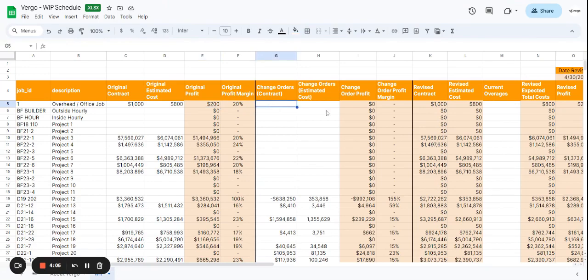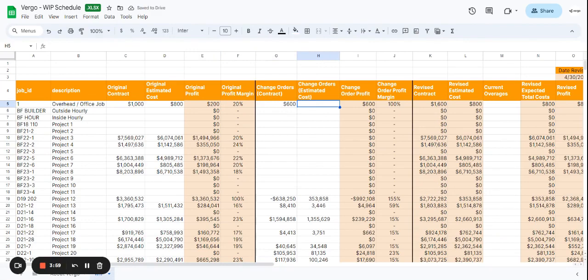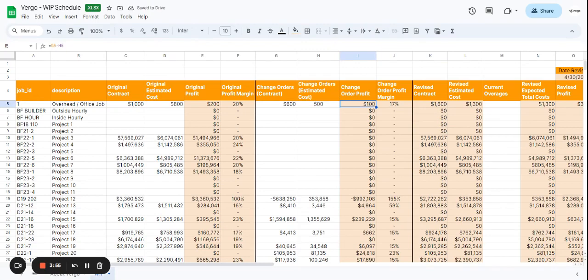Next here, if we have any change orders, let's say there's a $600 change order. The estimated cost is going to be, let's say, $500. That gives us a change order profit of $100 and a change order profit margin of 17%.